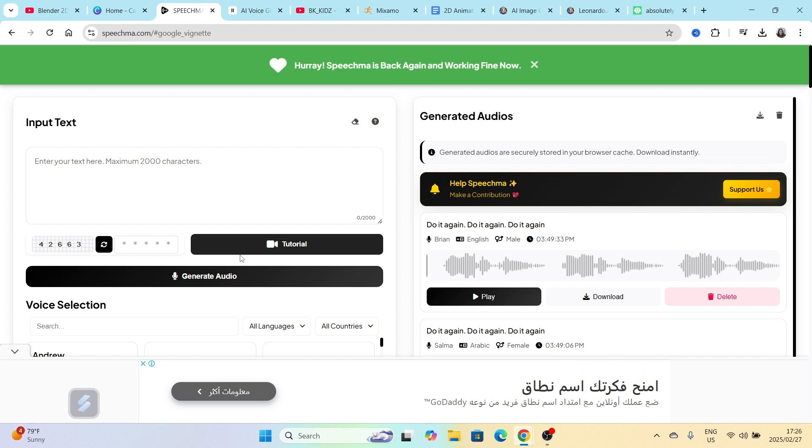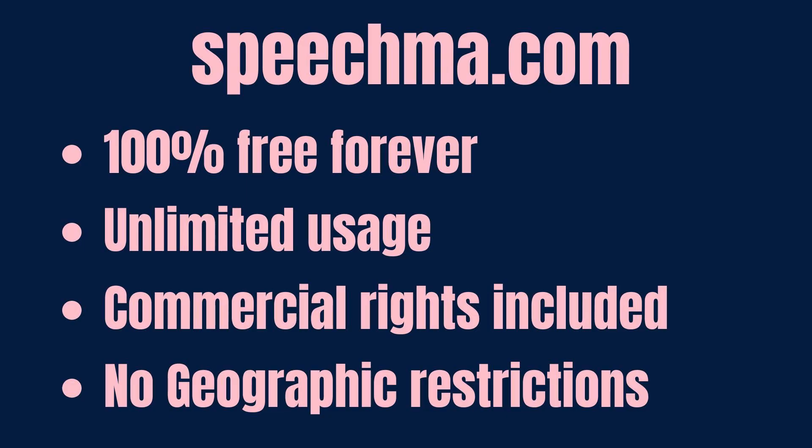The link is in the description below. It's speechma.com. It's absolutely free, it has unlimited usage. There's no daily amount that you can reach and you can't work on this anymore. You have to wait until tomorrow. There's nothing like that.